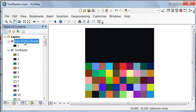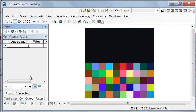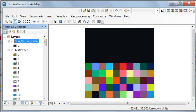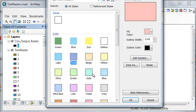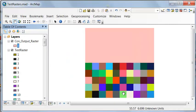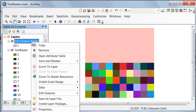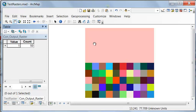So now if we look at our attribute table, we have for a value of 1, those are all the cells where the question was true, and there's 50 of them. And we could change the color to any color we want. So everything in red is all the cells where the value is true, and there's actually 50 cells where that value was true.